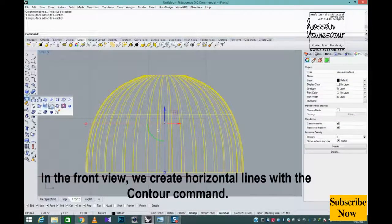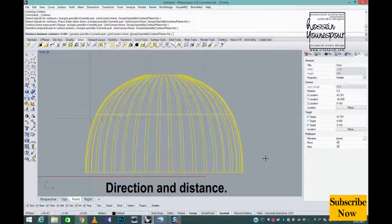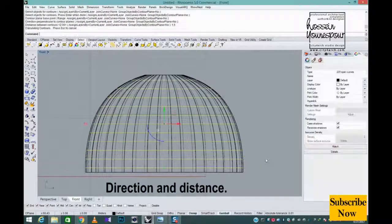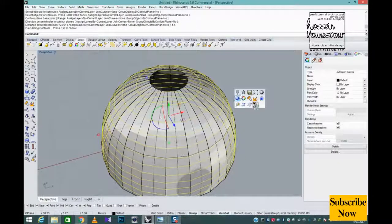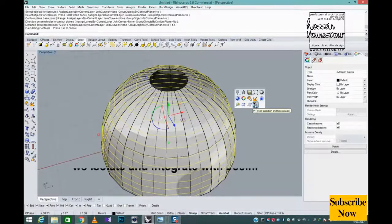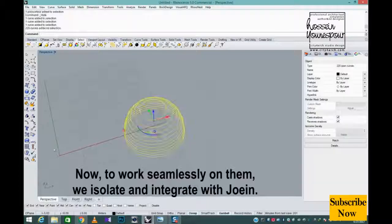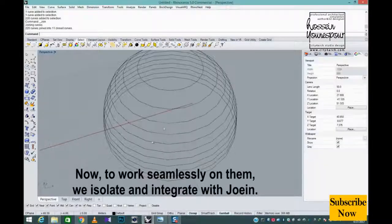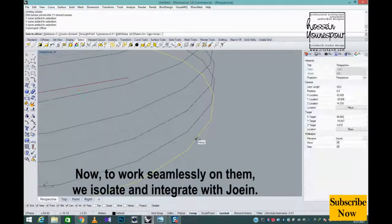In the front view, we create horizontal lines with the contour command. Direction and distance now, to work seamlessly on them, we isolate and integrate with join.